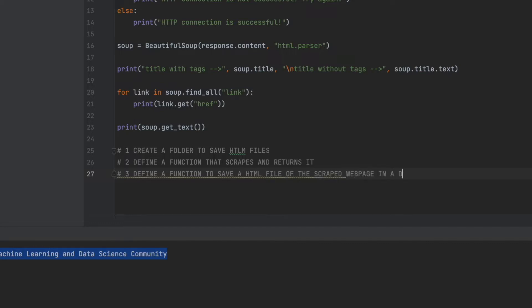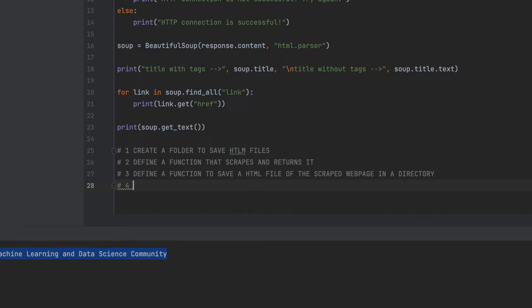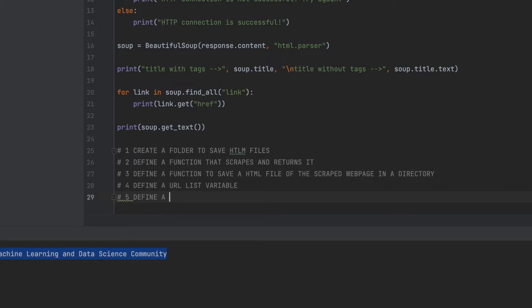Save an HTML file of a page in a directory, in a folder. Number four: let's think that we have 10 different URLs of different web pages — a URL list which has 10 different URLs — and we want the scraped content of them and to create HTML files in our folder one by one. So step four is: define a URL list variable first of all, then we can define a function.